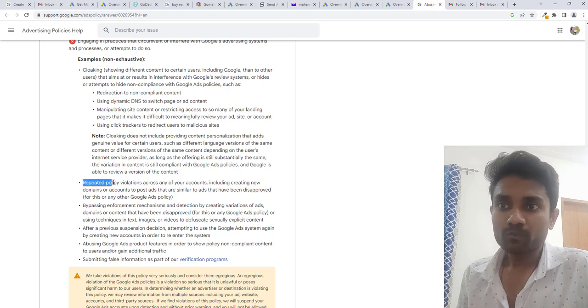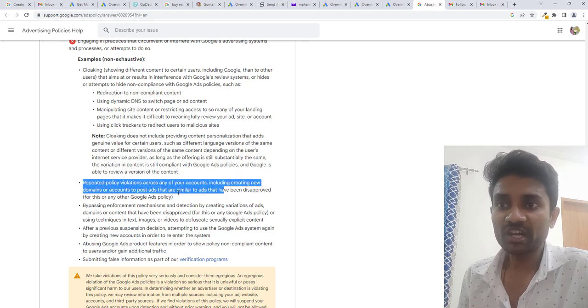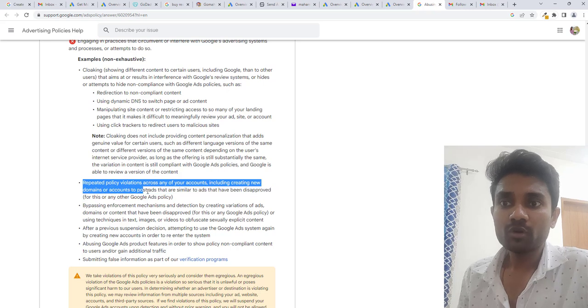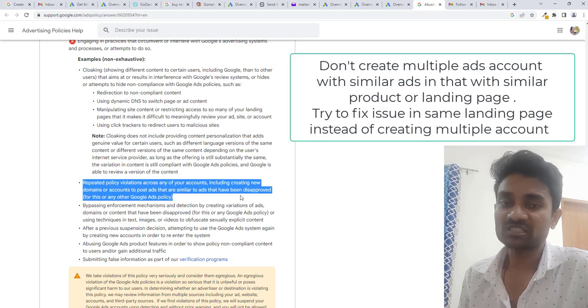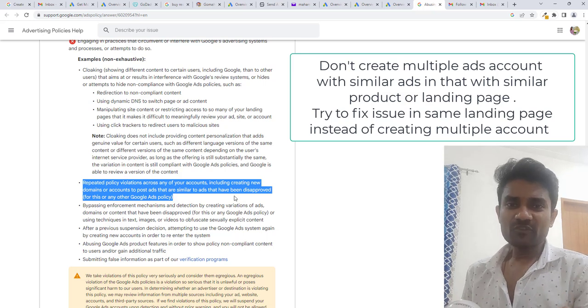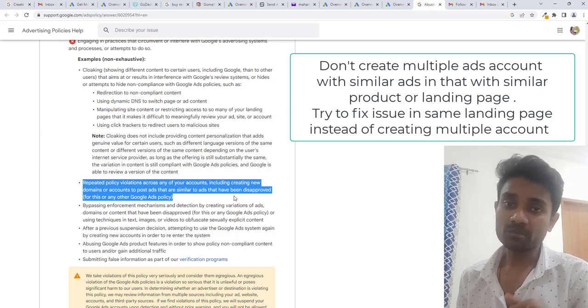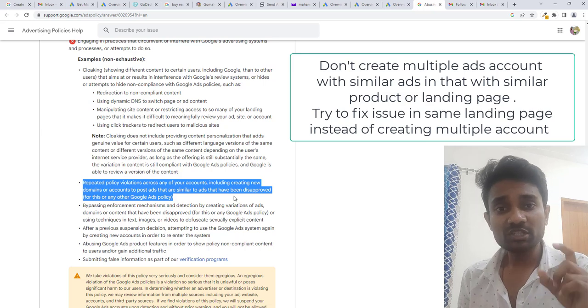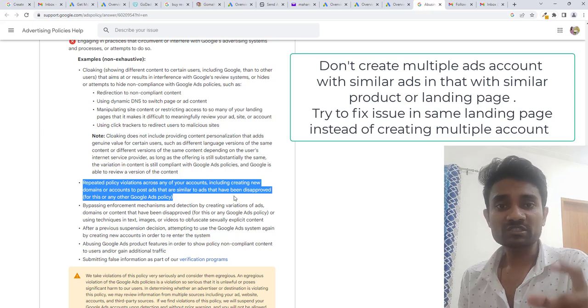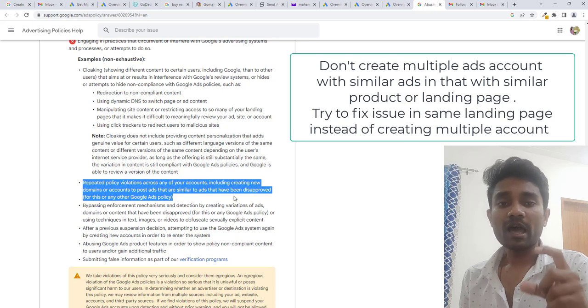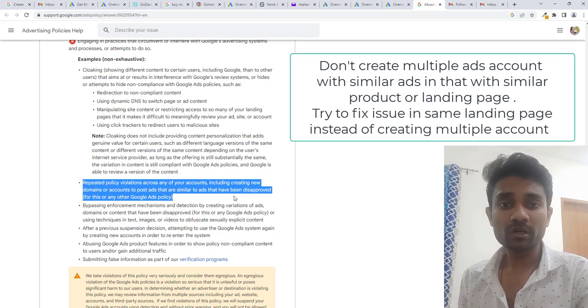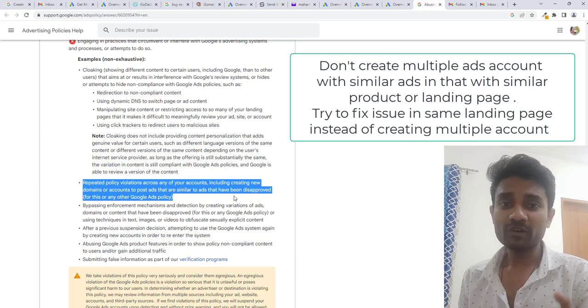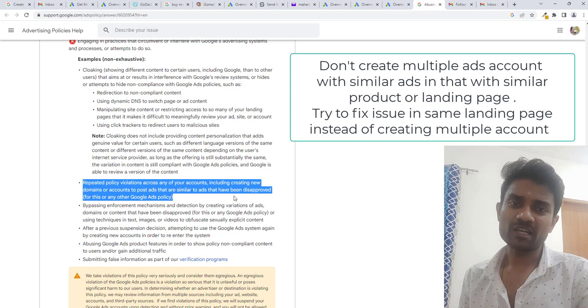Then Google says repeated policy violation across the account including creating new domain account to post ads that is similar to ad account that is disabled. Google says if you are creating multiple ad accounts for similar users and creating new new domains. Basically Google checks the age of the domain and number of accounts you are creating for a particular ad account.